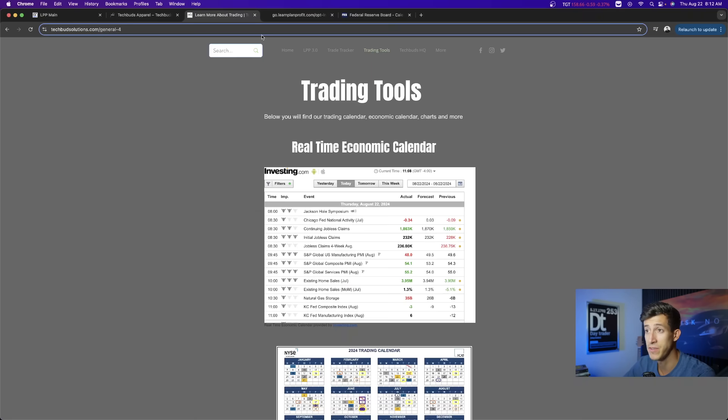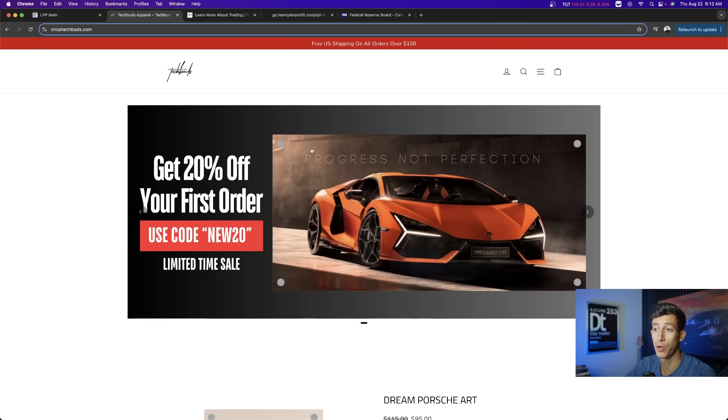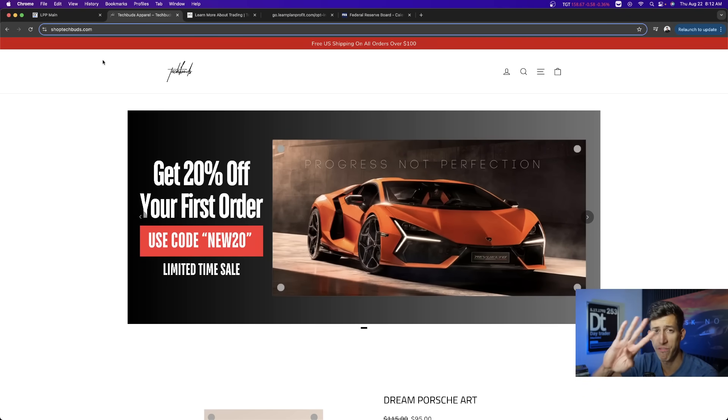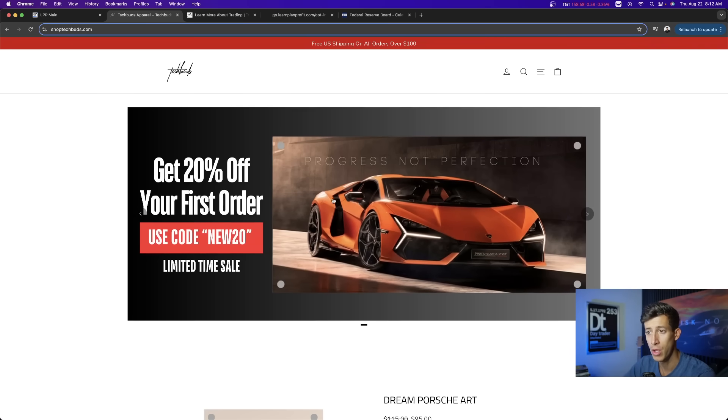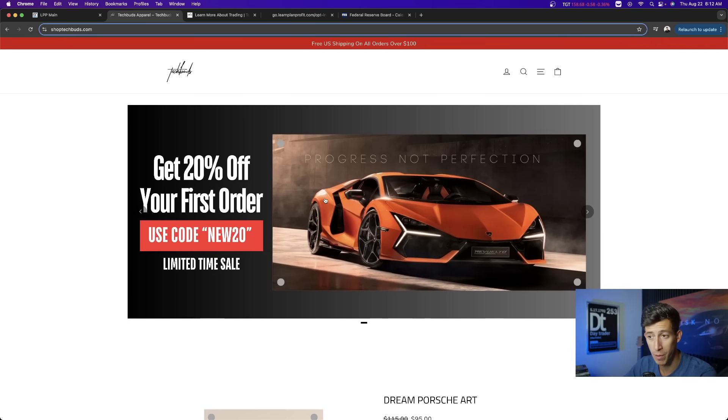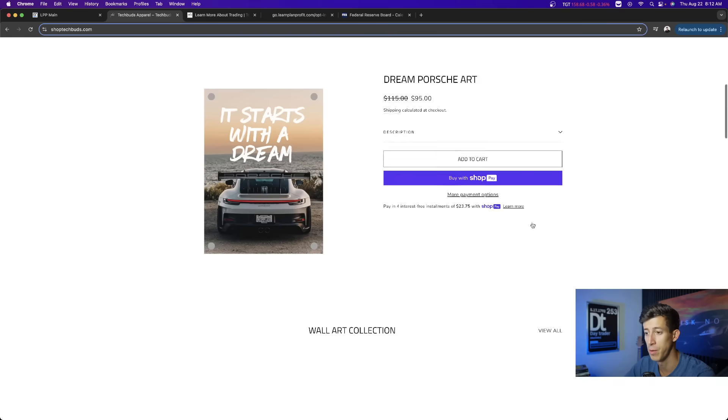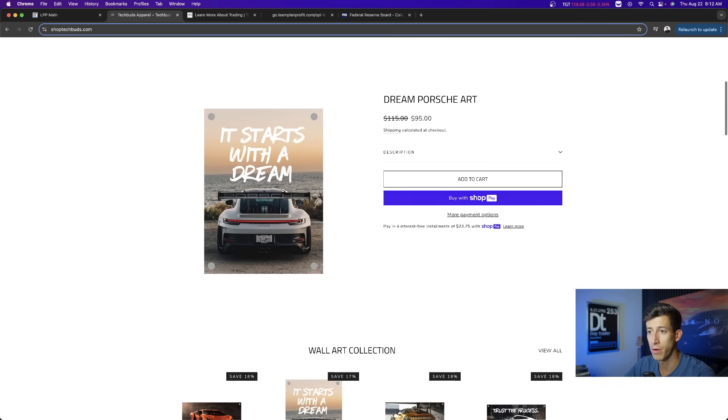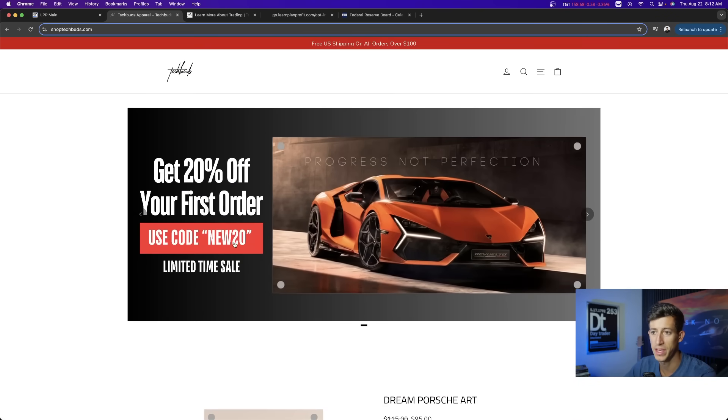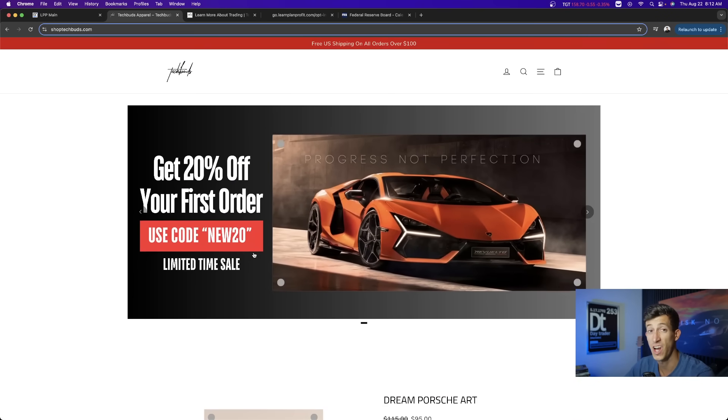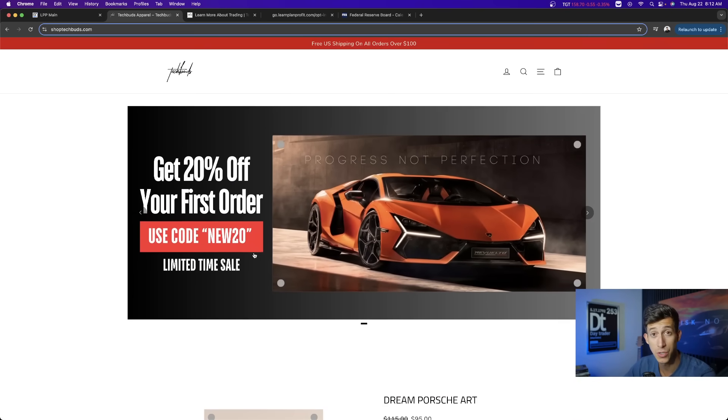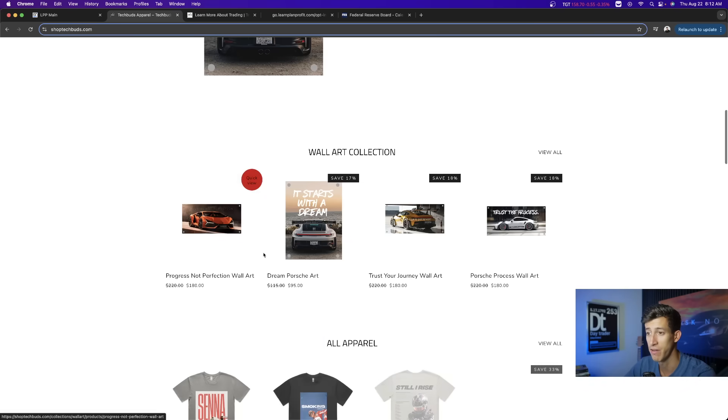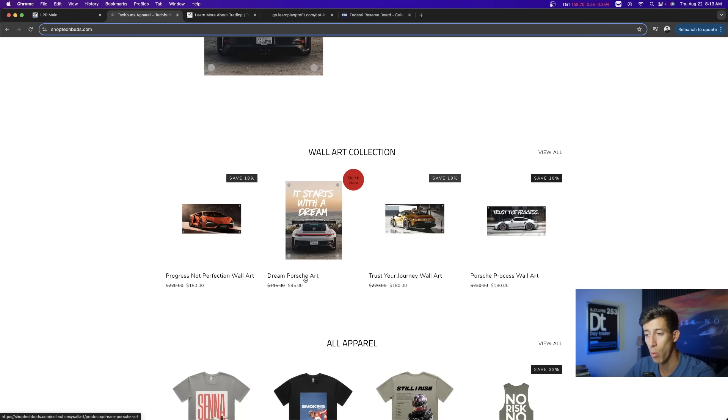I want to remind you guys we have a huge sale going on right now at shoptechbuds.com or the fourth link in the description below. All of our aluminum art, from our extra large aluminum art to our vertical ones, are all on sale right now. If it's your first order, you can get 20% off. If you buy two, you can get buy one get one 50% off. We have a wide collection, over 100 designs.